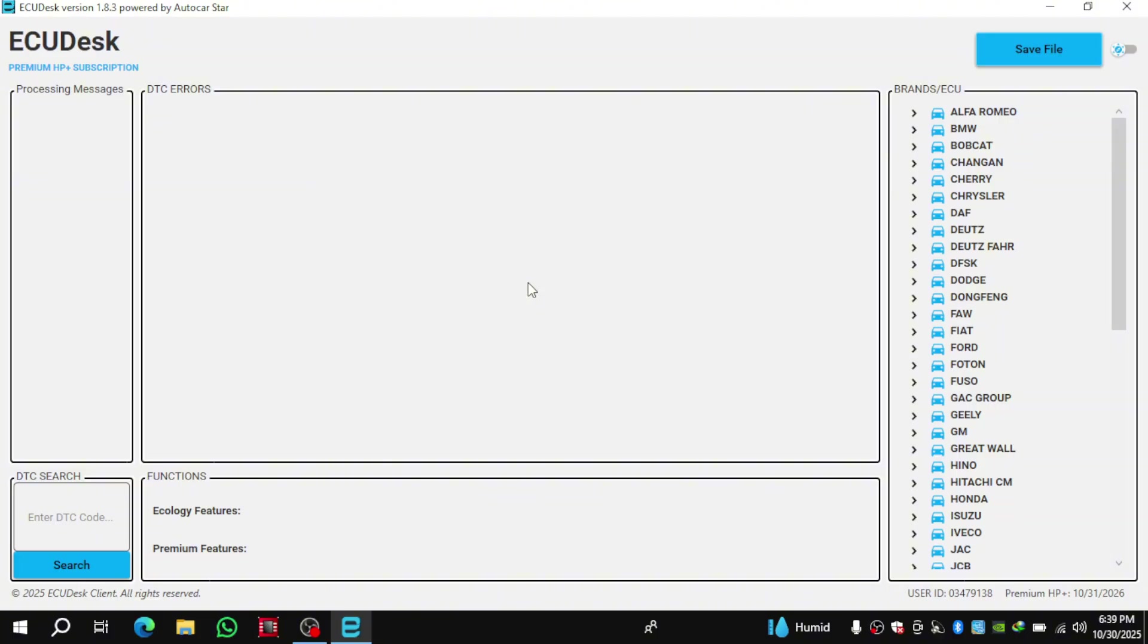I'm confident this will be an extremely useful tool for anyone working in an automotive repair garage. If you're running a garage, this is definitely a software you should have.